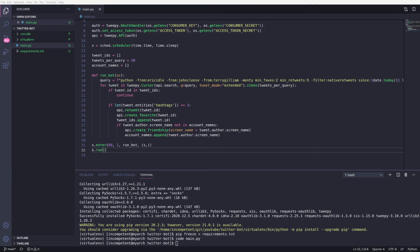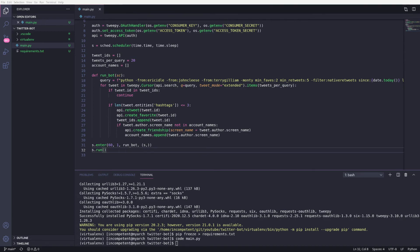The second parameter is the priority, and given it's the only thing we're doing, it has a priority of 1. We then give it the function to schedule, our runBot function. And the final parameter is any arguments we want to pass to runBot function, in our case, the scheduler itself.